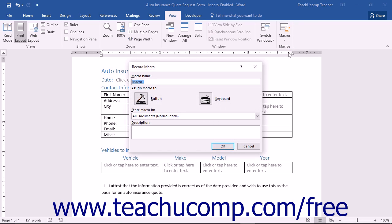In the Record Macro dialog box, enter a name for your new macro into the Macro Name text box. Note that macro names cannot contain spaces.